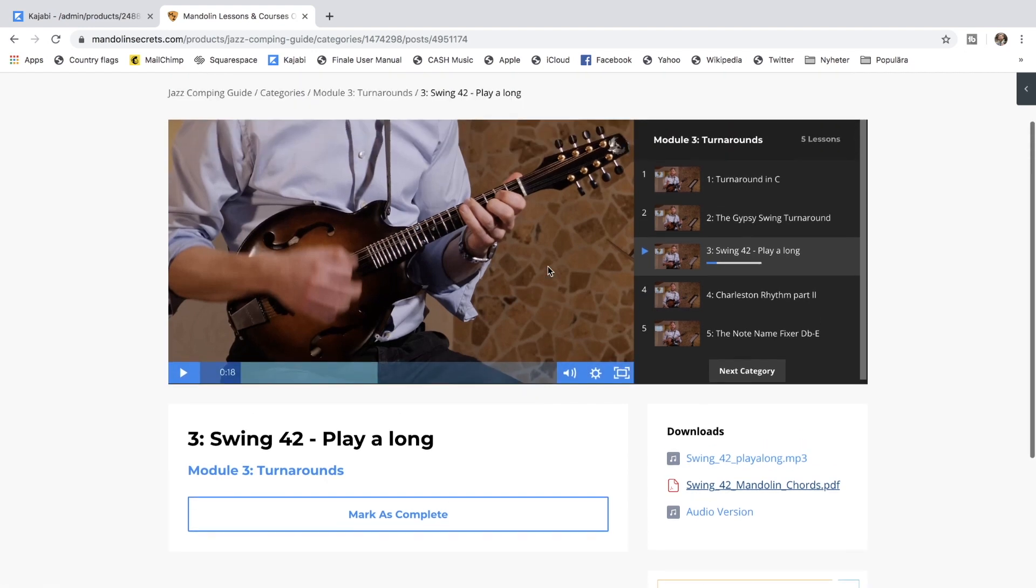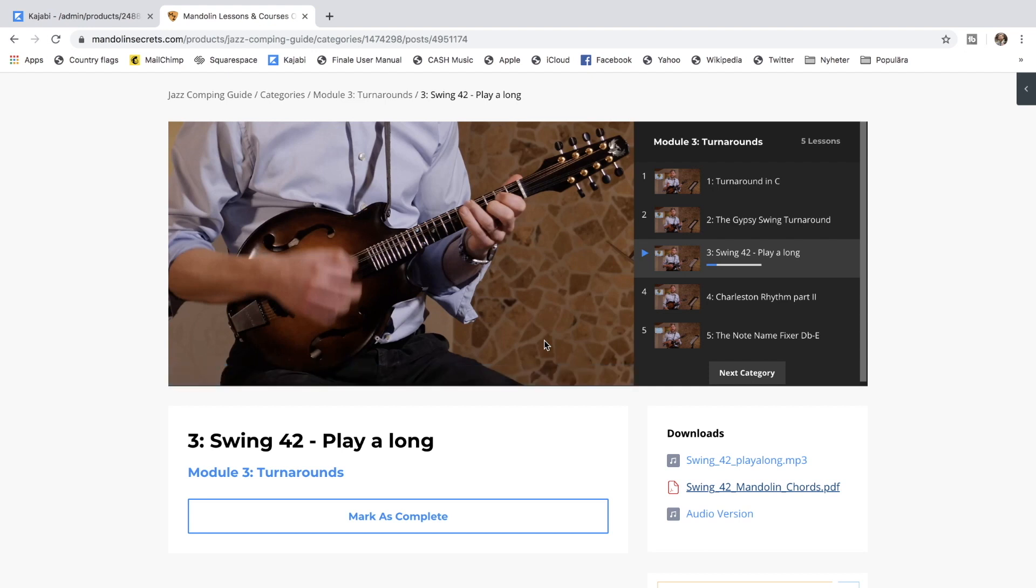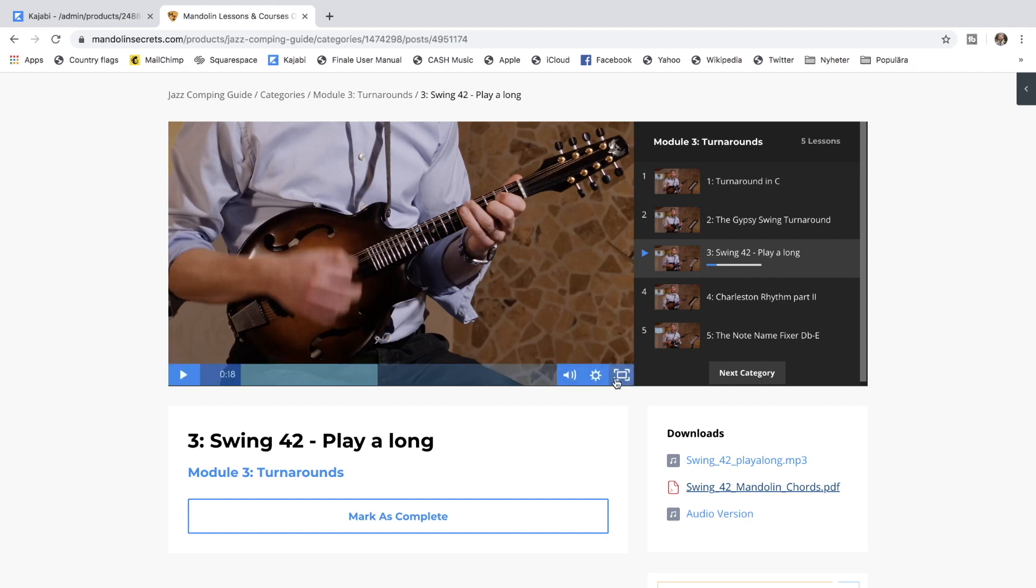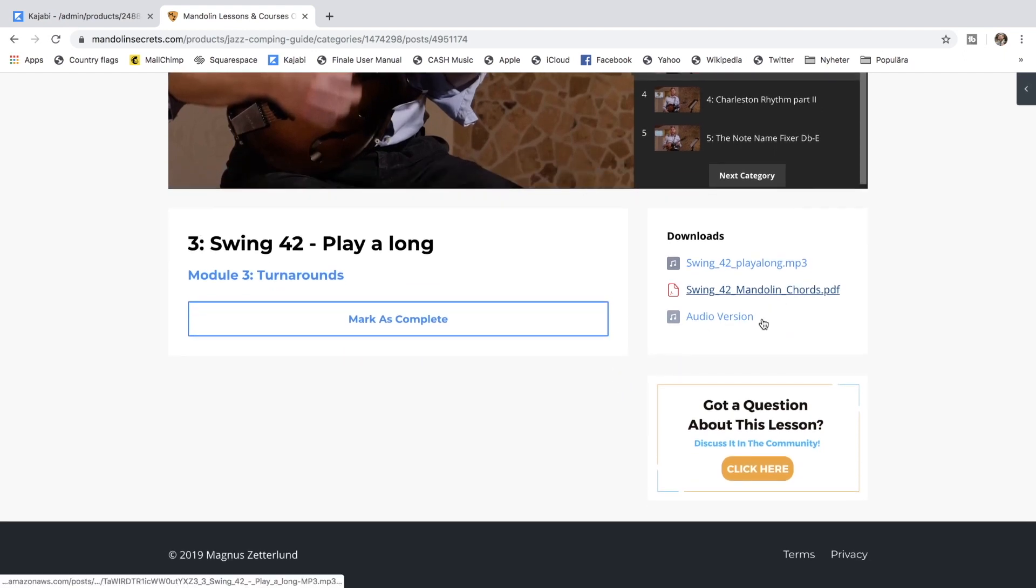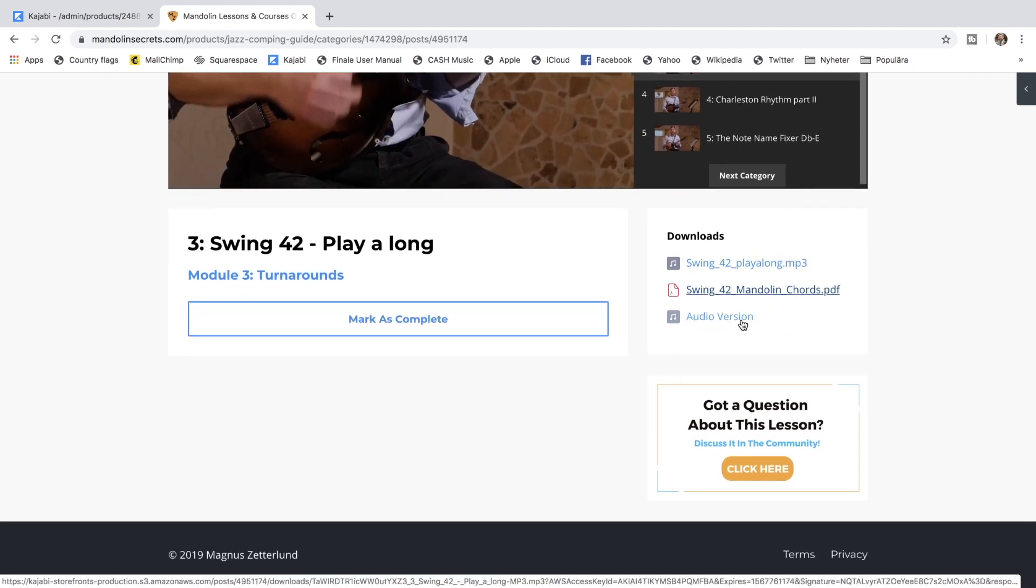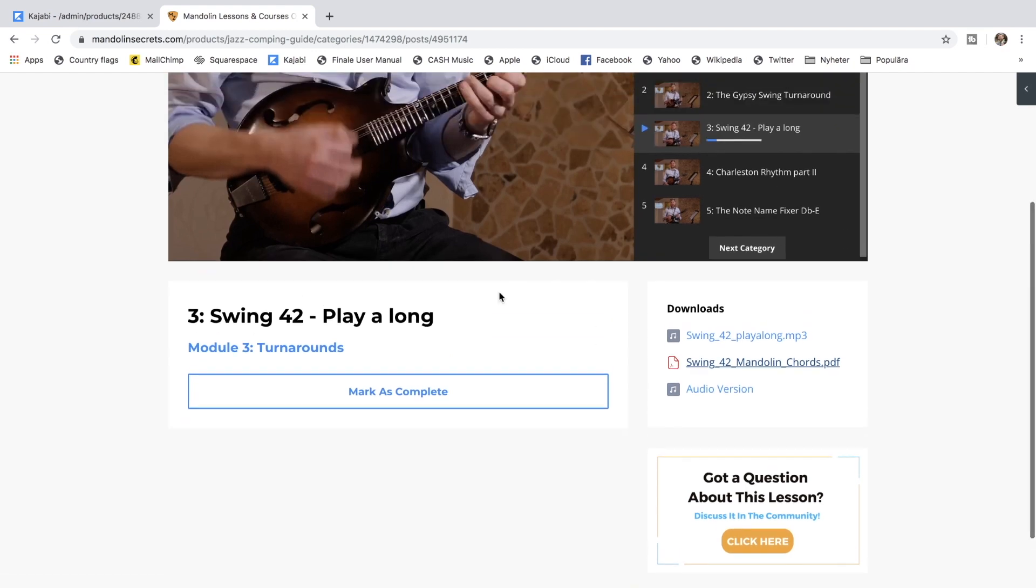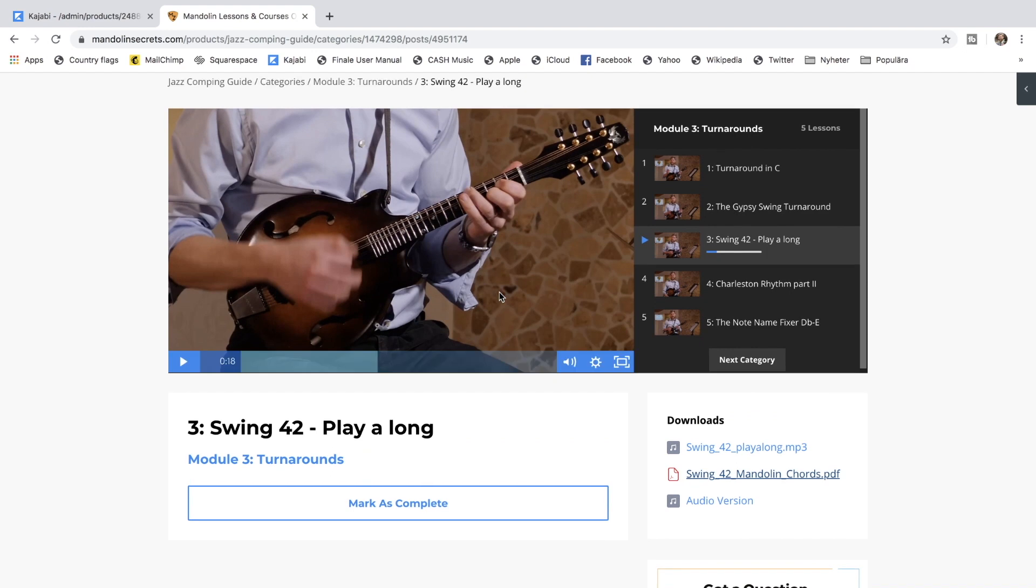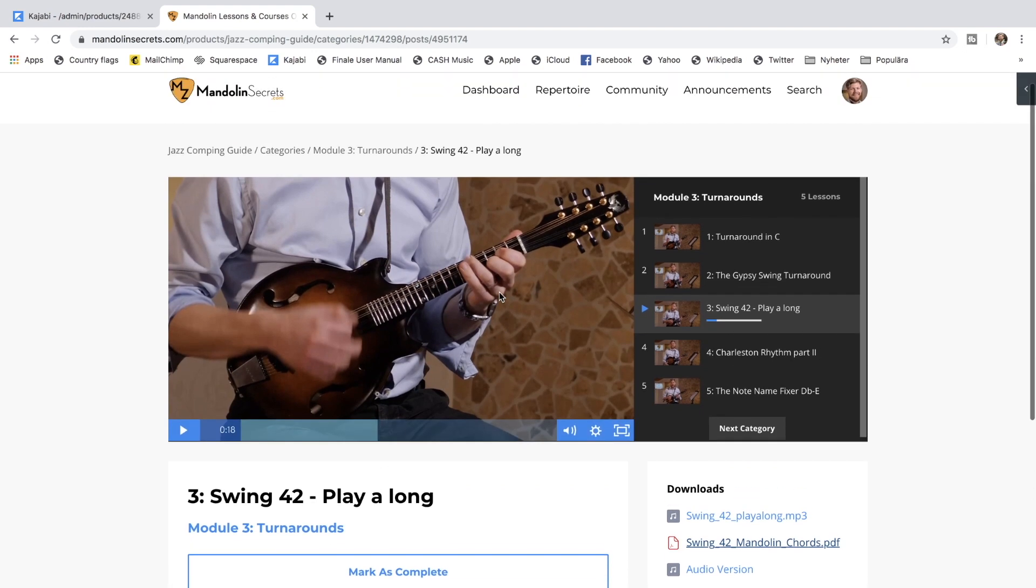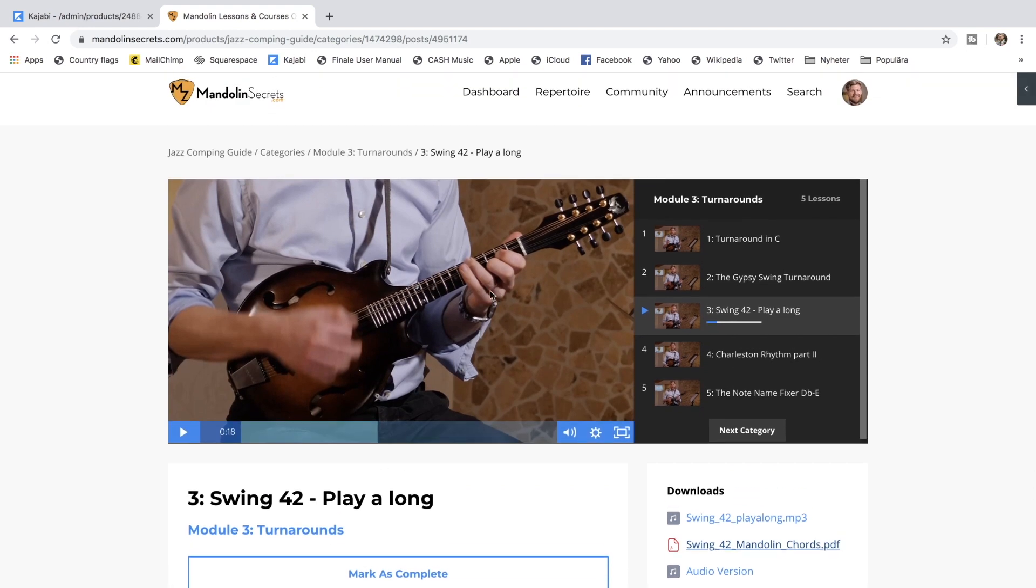And one thing I would like to mention - all the videos are meant to be watched with an internet connection online. So it's a streaming video. You can't download the videos. But I included audio versions of all lessons. So if you want to listen to this while driving a car or taking a lesson when you're at the gym or anything like that, you can download the audio version and digest the material that way.